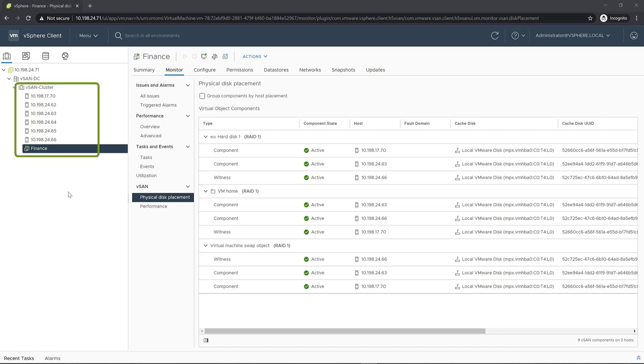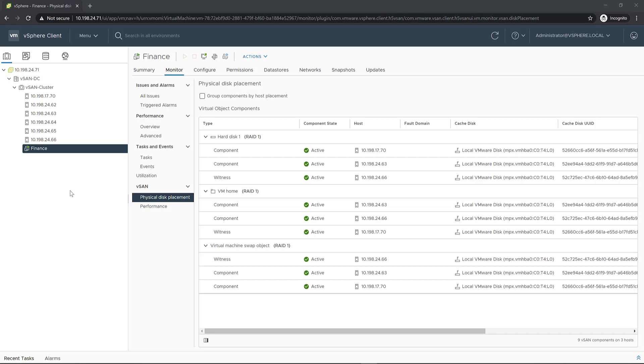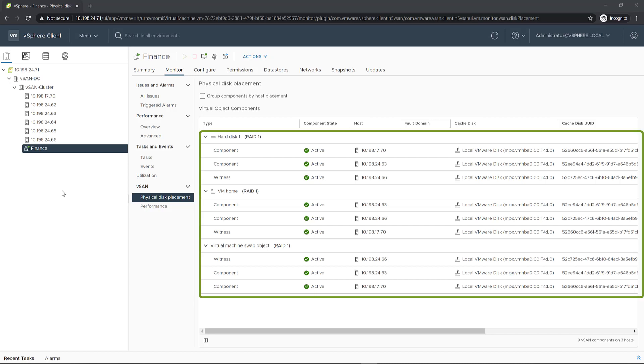As we can see, we have one vSAN cluster and we have only one VM inside of the cluster for simplicity. The policy applied on the VM is the default one, meaning failures to tolerate of 1, RAID 1. Each VM object has one replica and one witness component.